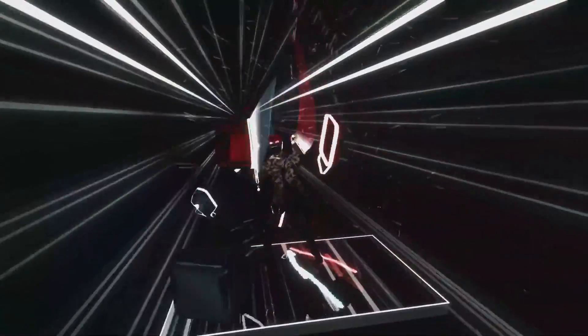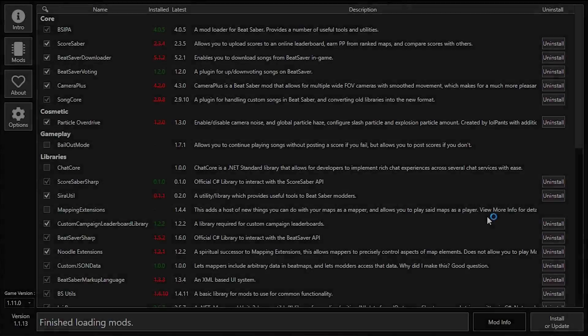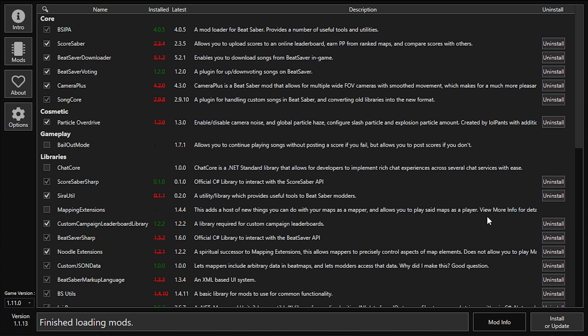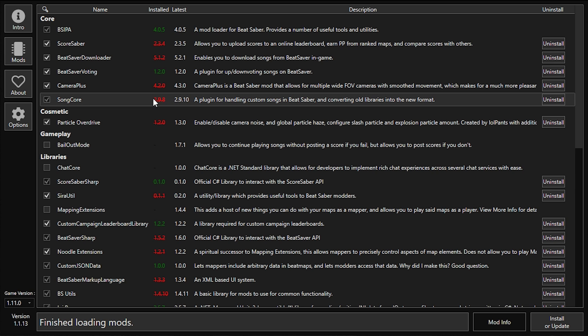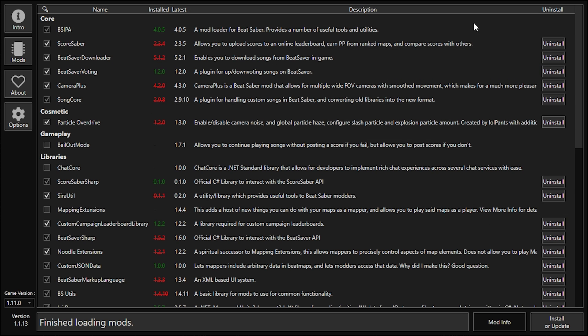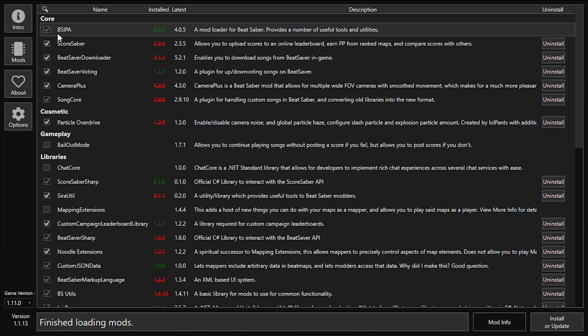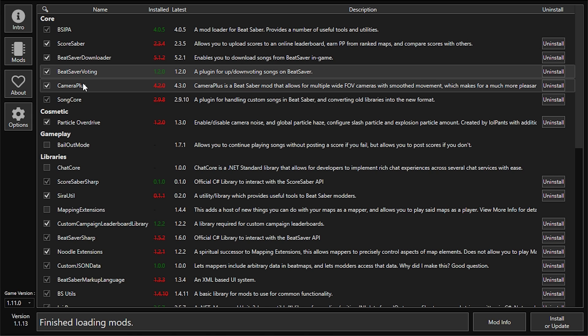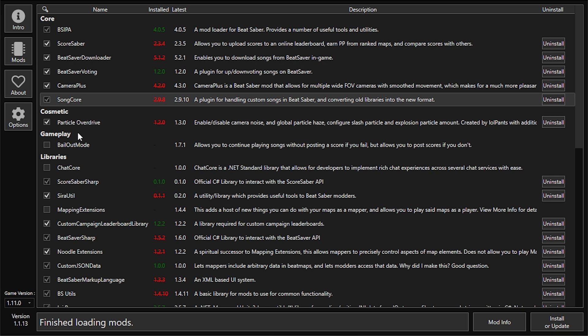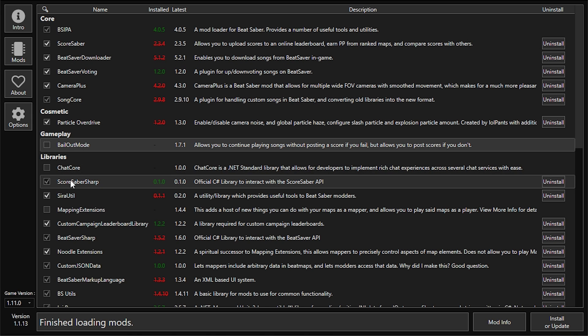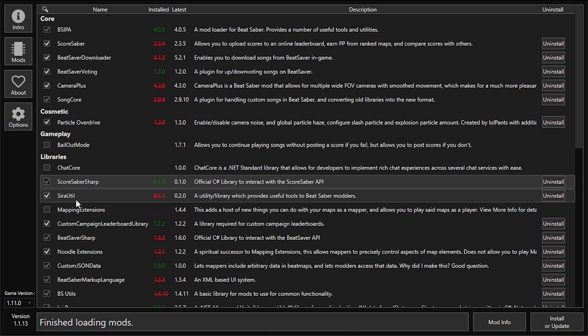Good news with PC Beat Saber is a bunch of the mods are already back. Actually, a good majority of them are back, and even better, we have some new mods that are already out and working that were not working with the last update. One of which being Song Request for streamers.